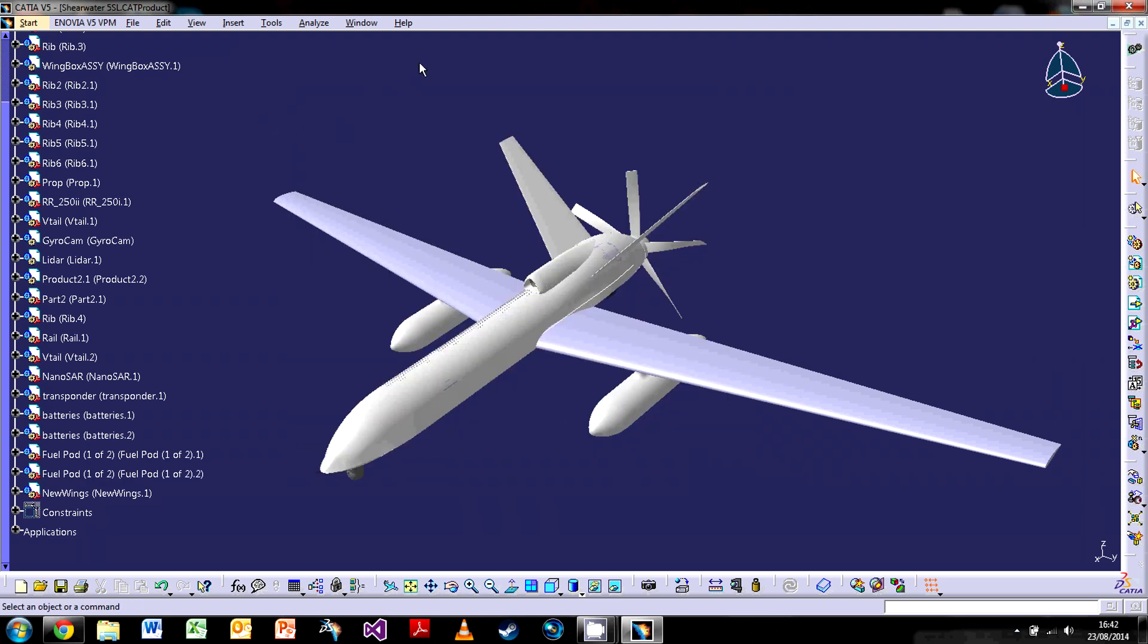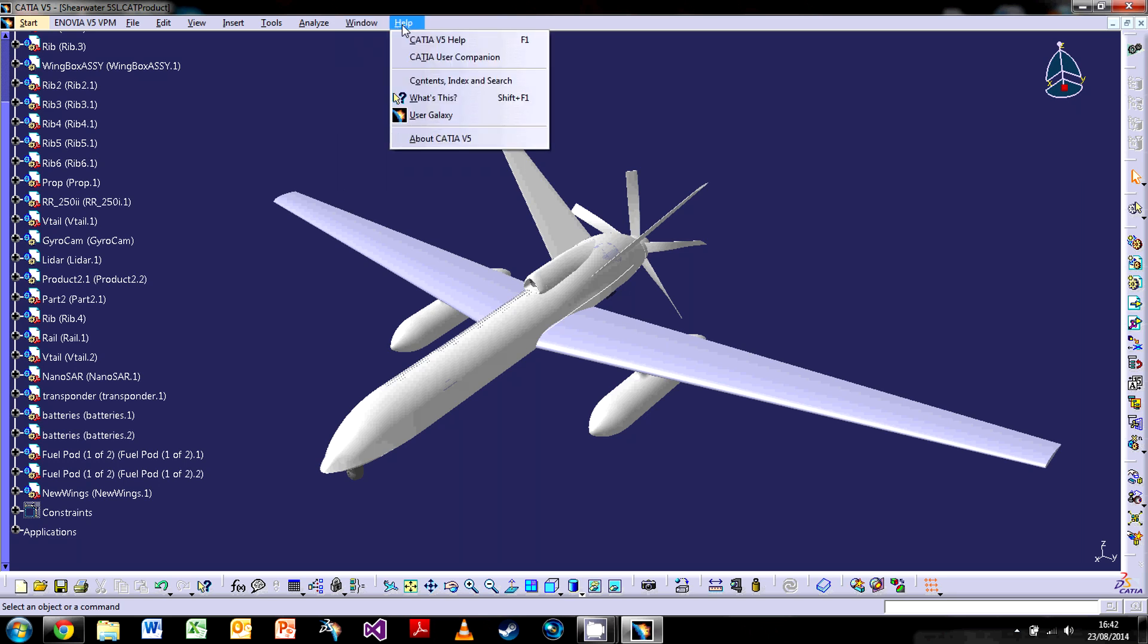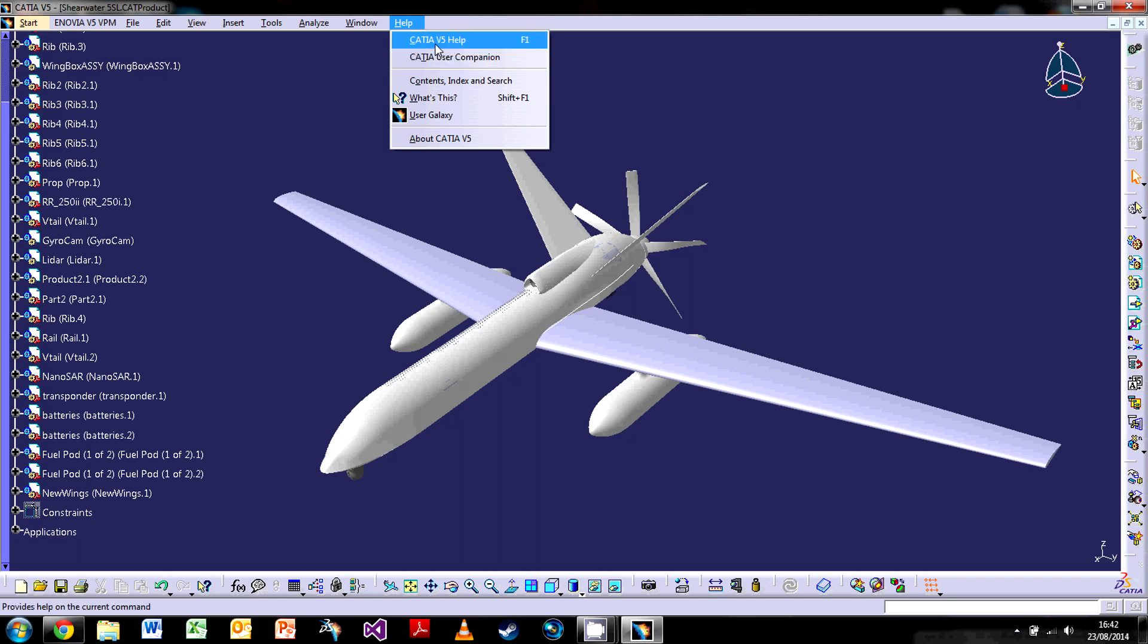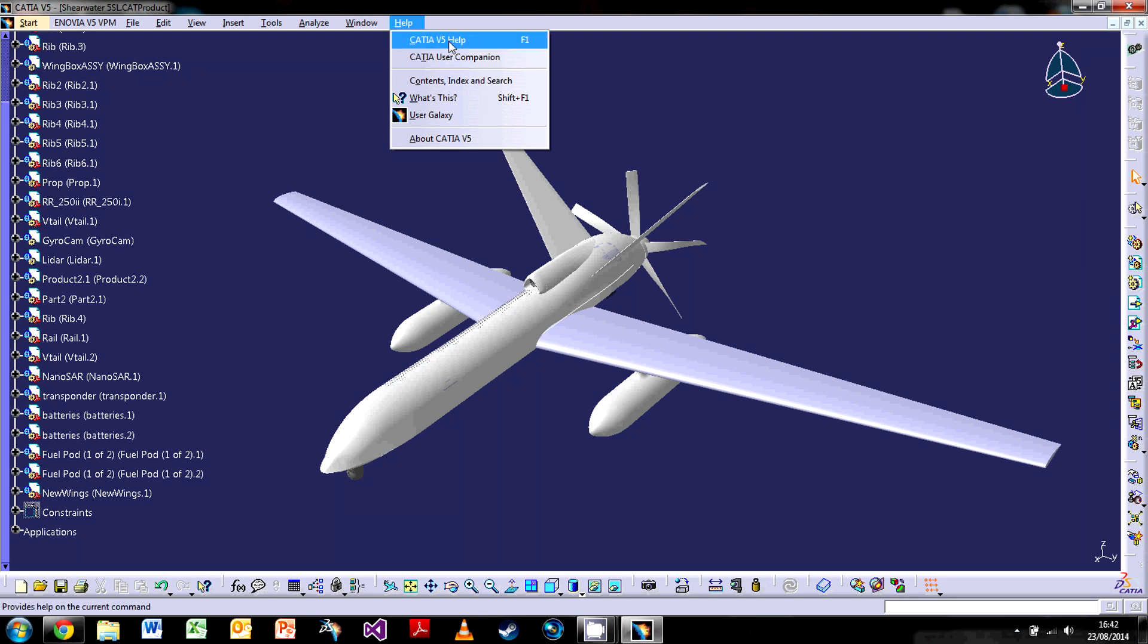So finally, the help bar. CATIA V5 does have an extensive user companion and tutorials on specific parts. So if at any point there is a little something that I've missed out, you can pop there and they've got loads of different tutorials on CATIA itself.